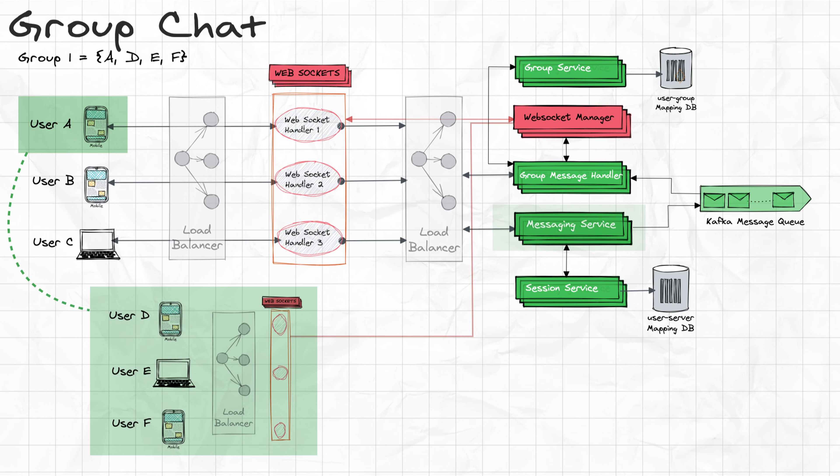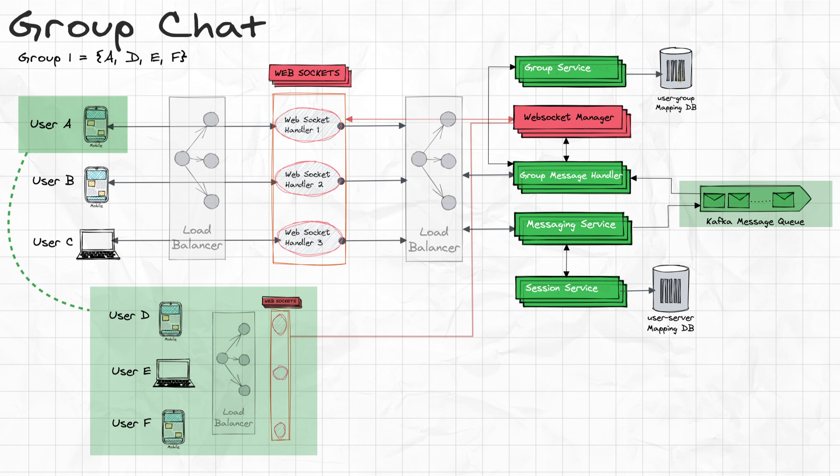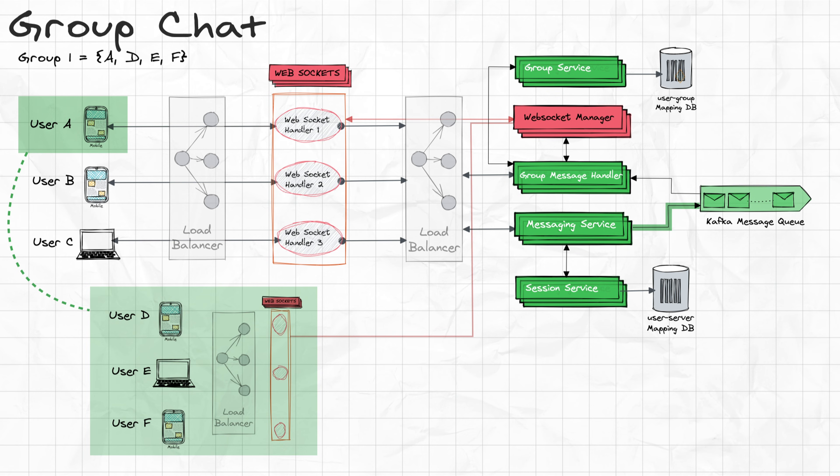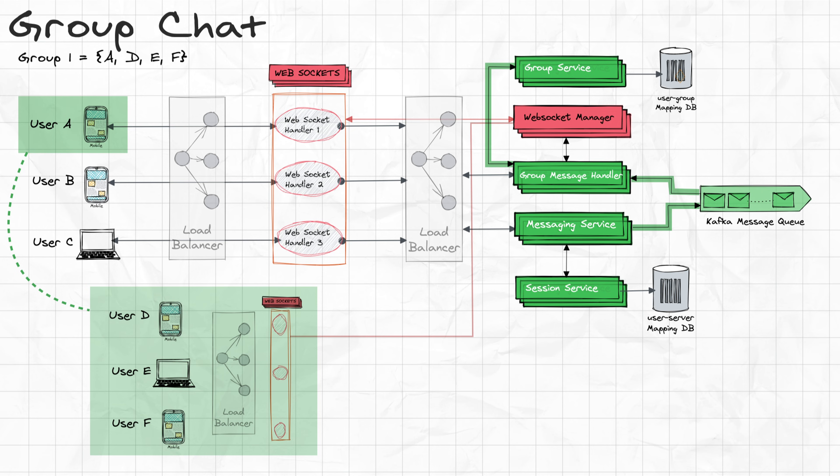Message service will store the information to a queue or Kafka topic. Information such as which user is sending what message to which group. Basically, the message service will act as a Kafka producer. And then we'll have group message handler as our Kafka consumer, which will be listening to the Kafka topics. So whenever the message service posts a new message to Kafka topic, that is user A is sending this message hello to group 1, group message handler will query group service to get all the users which are in group ID 1.